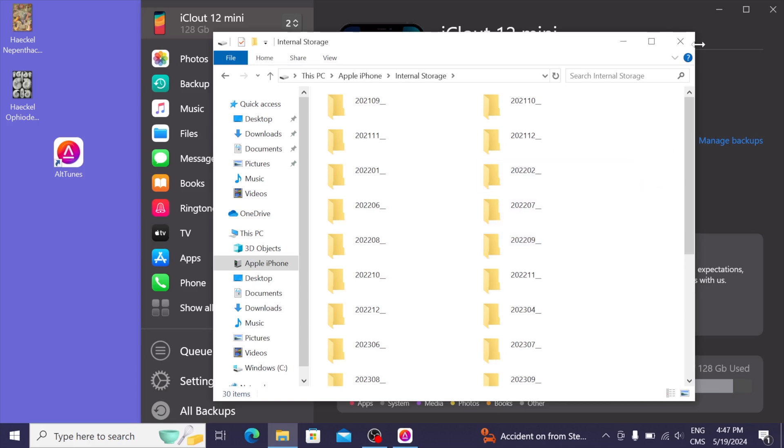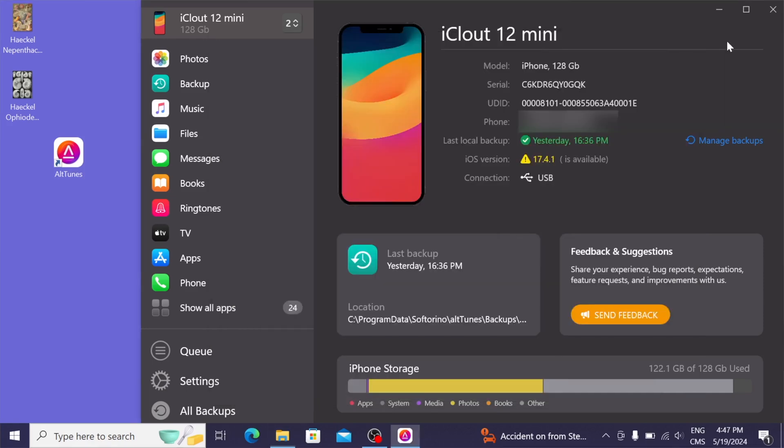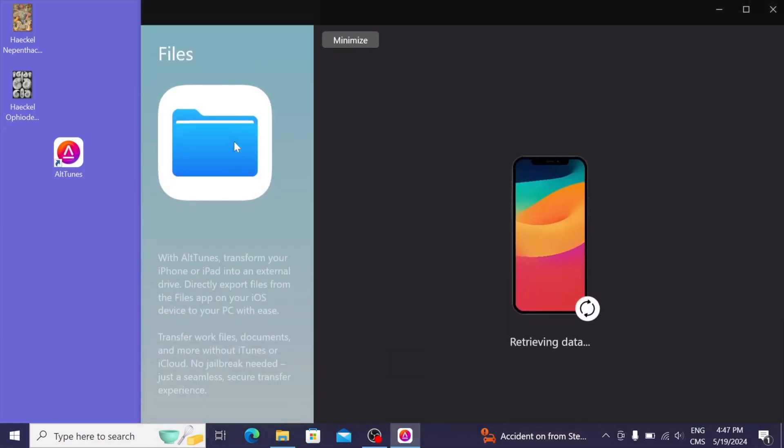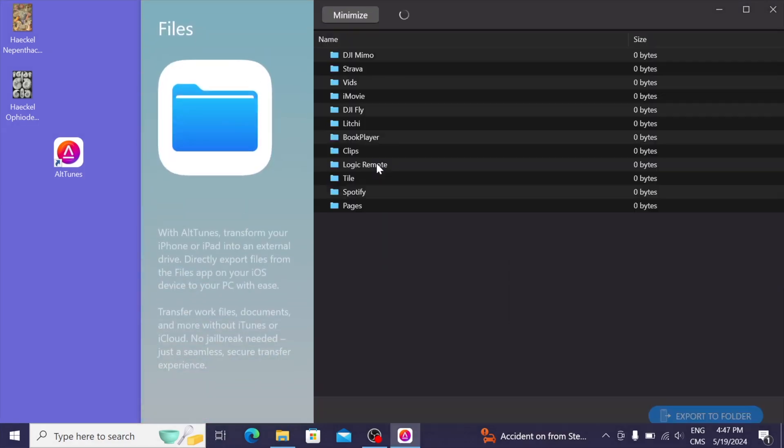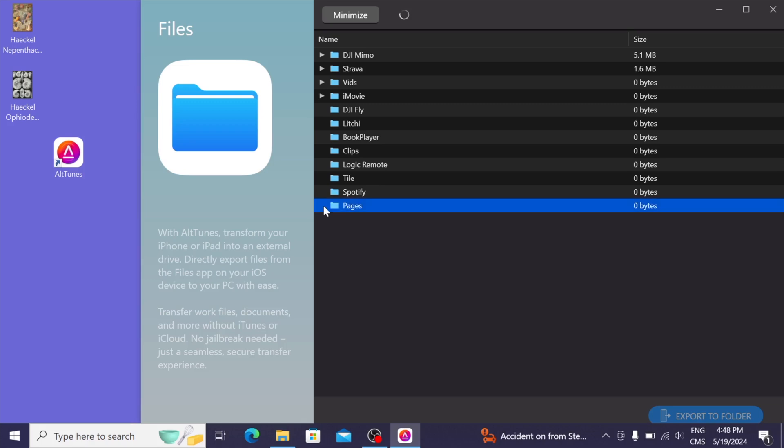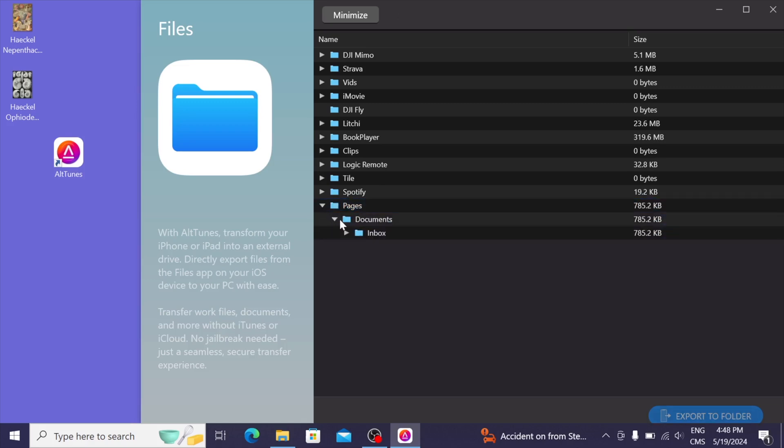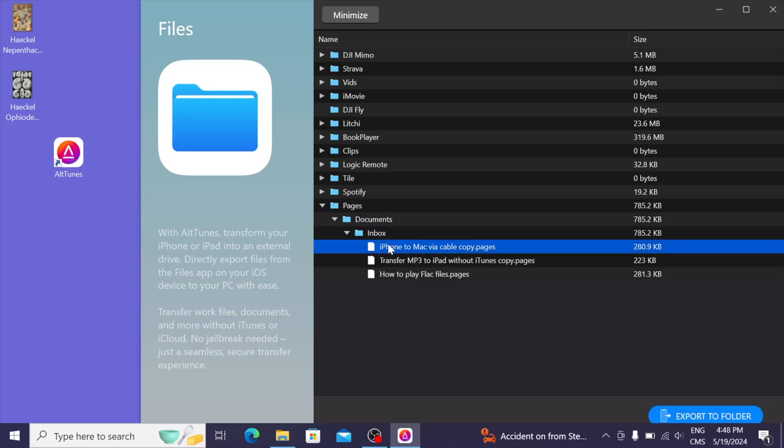So instead, we can use the file system of Altunes. This is a file system, and I can browse any of my files that's in my iPhone. For now, I just want to extract some of the pages documents. So in here are some scripts I made for a different video, and I'm just going to go ahead and export one of them to use as an example.